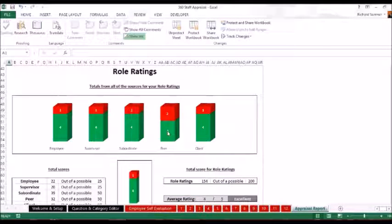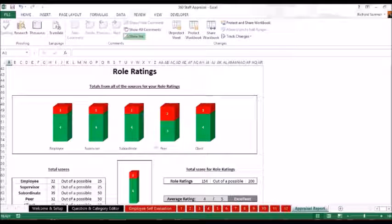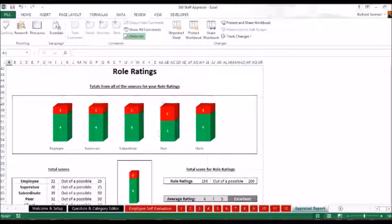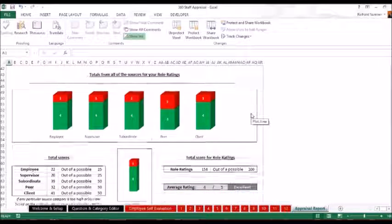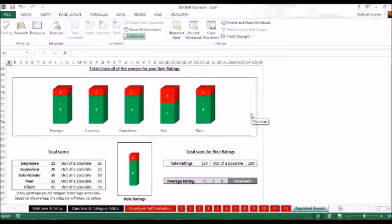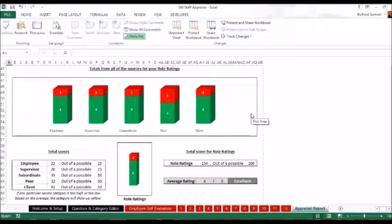Here you can see we've actually put the numbers on there to show you exactly what's going on. So we can see already that the peers don't really rate this person that highly. Everyone else seems to think that they're good enough, but the peers are saying that they're not quite as good as what everyone else thinks they are.